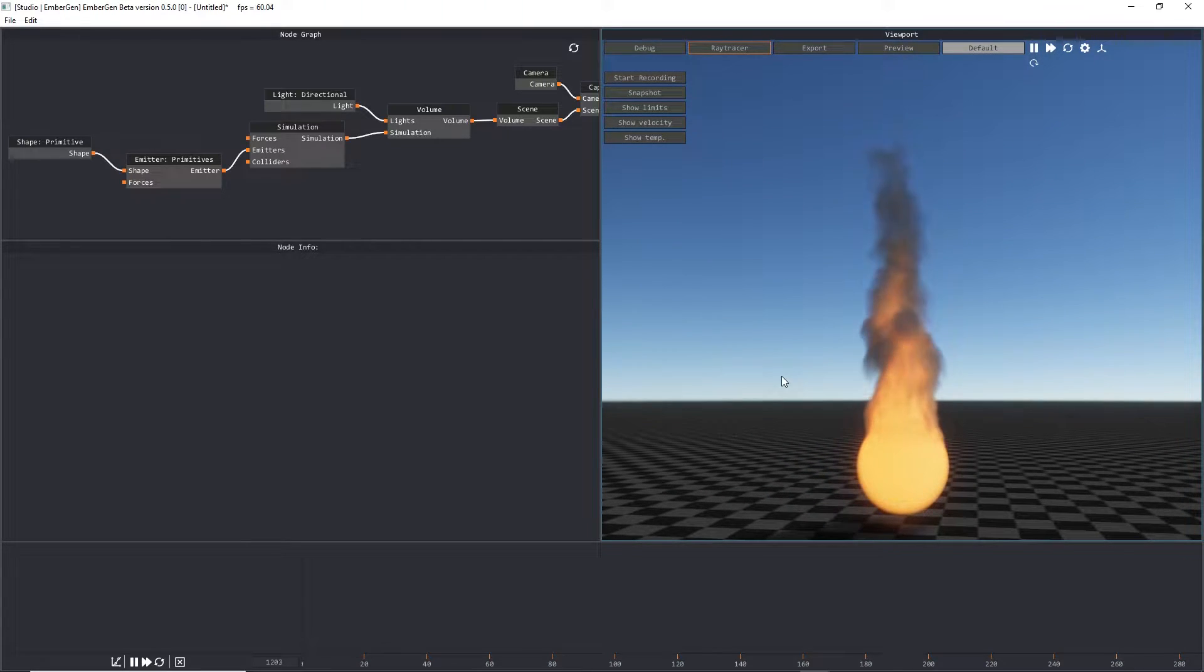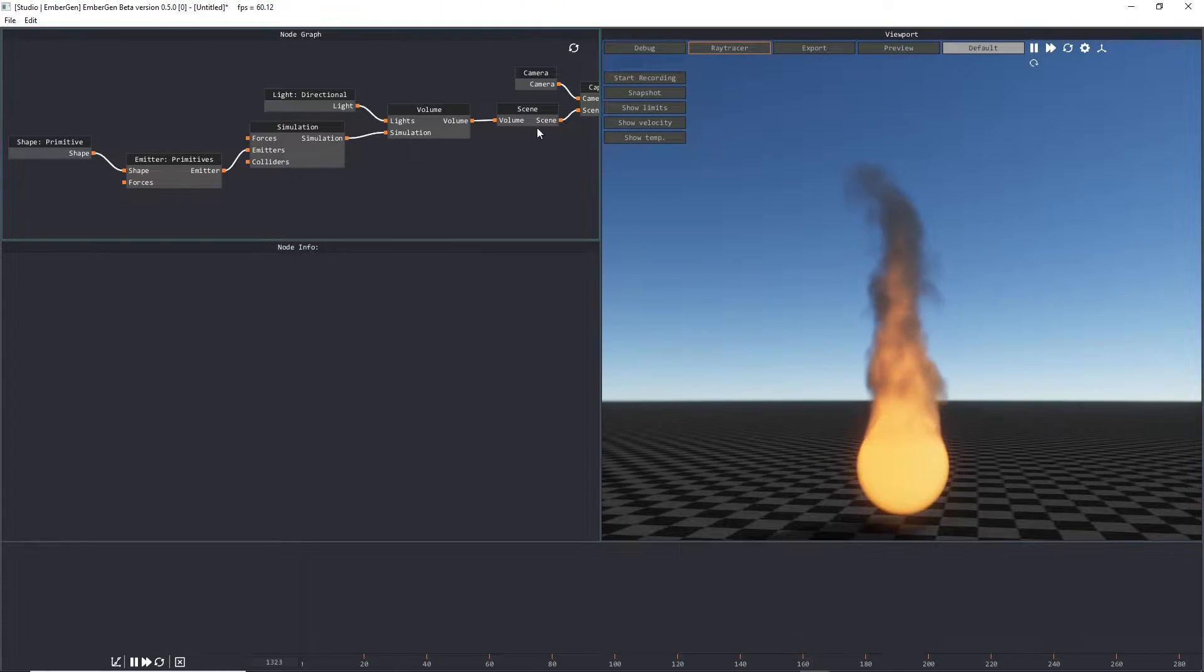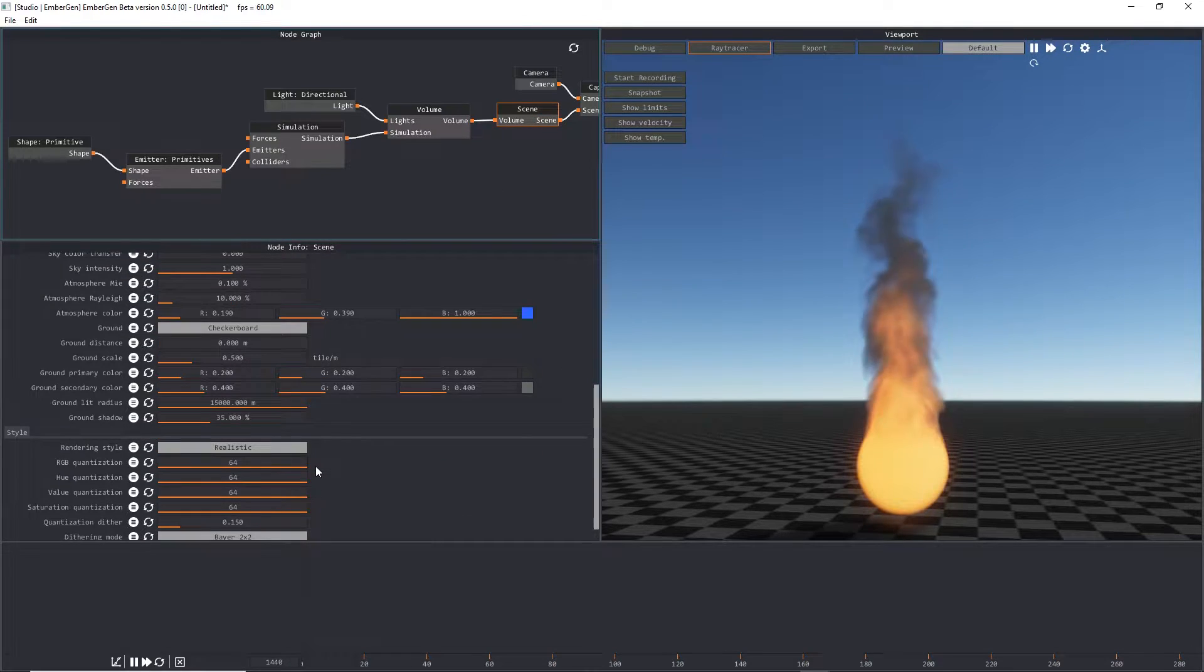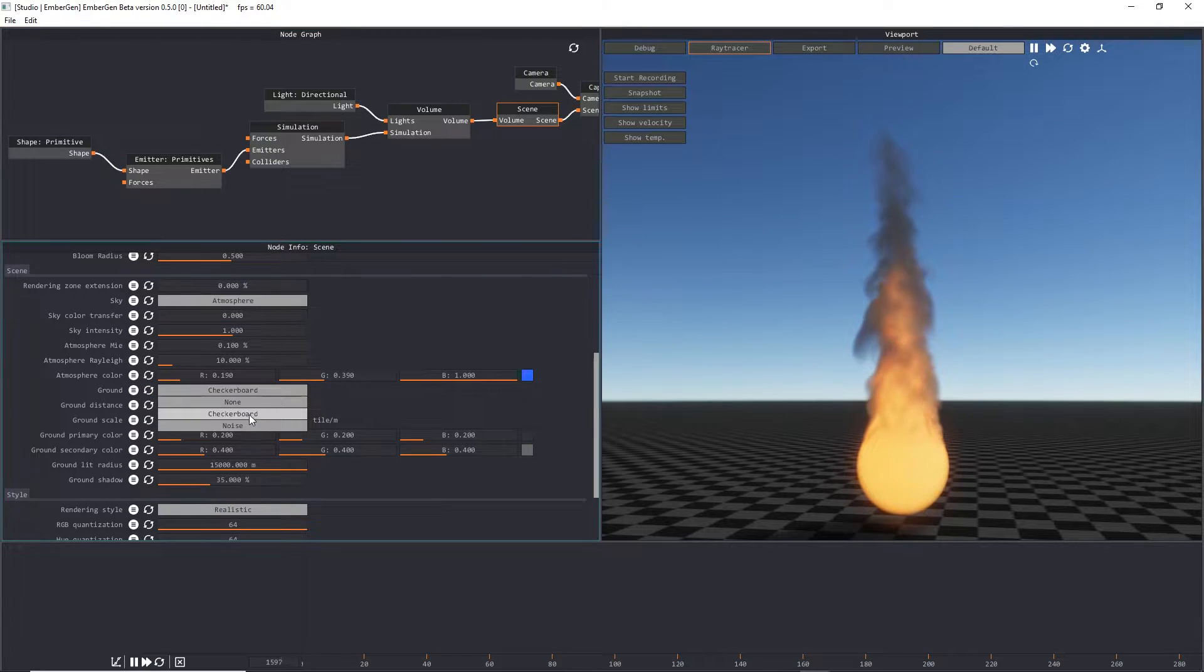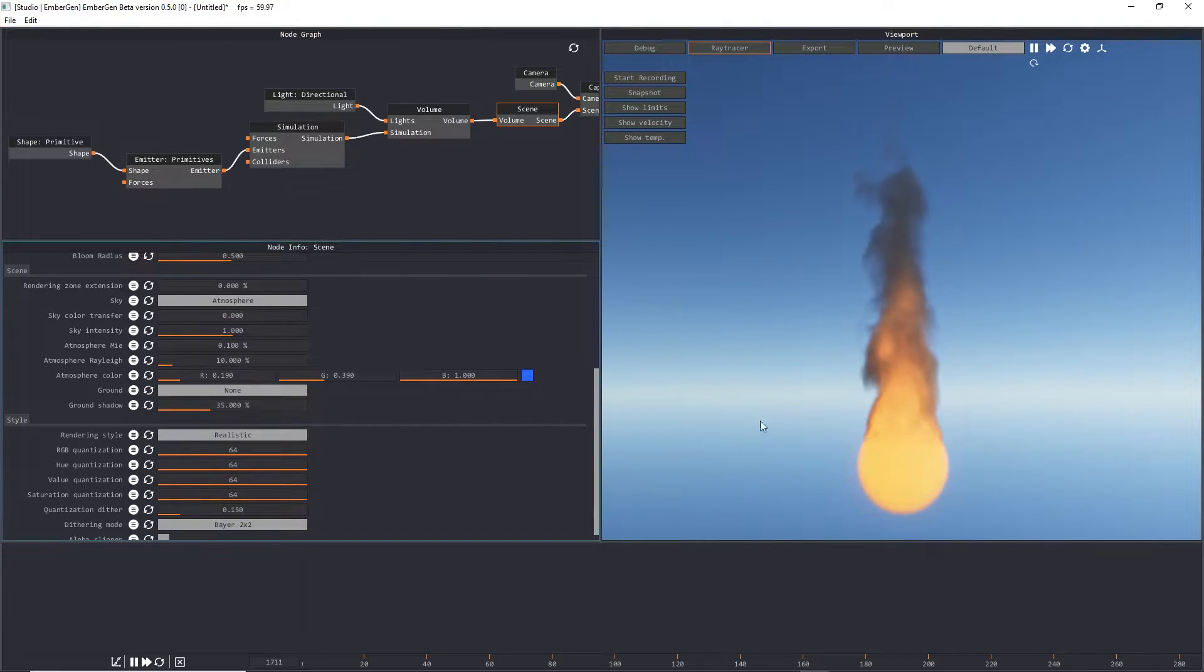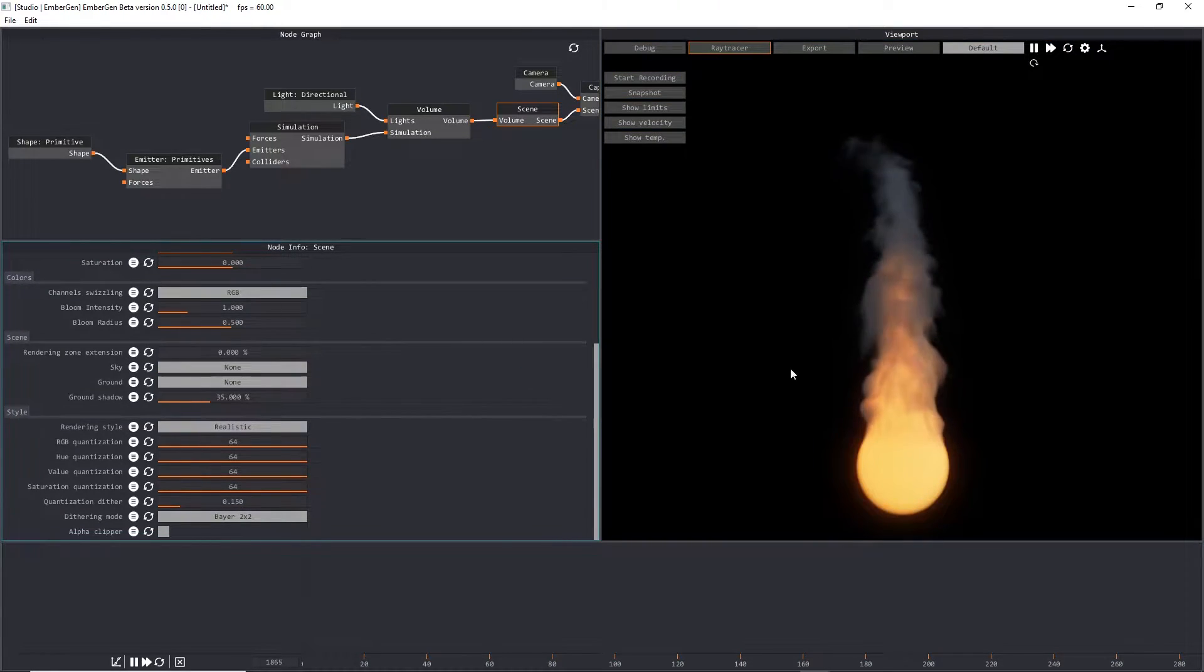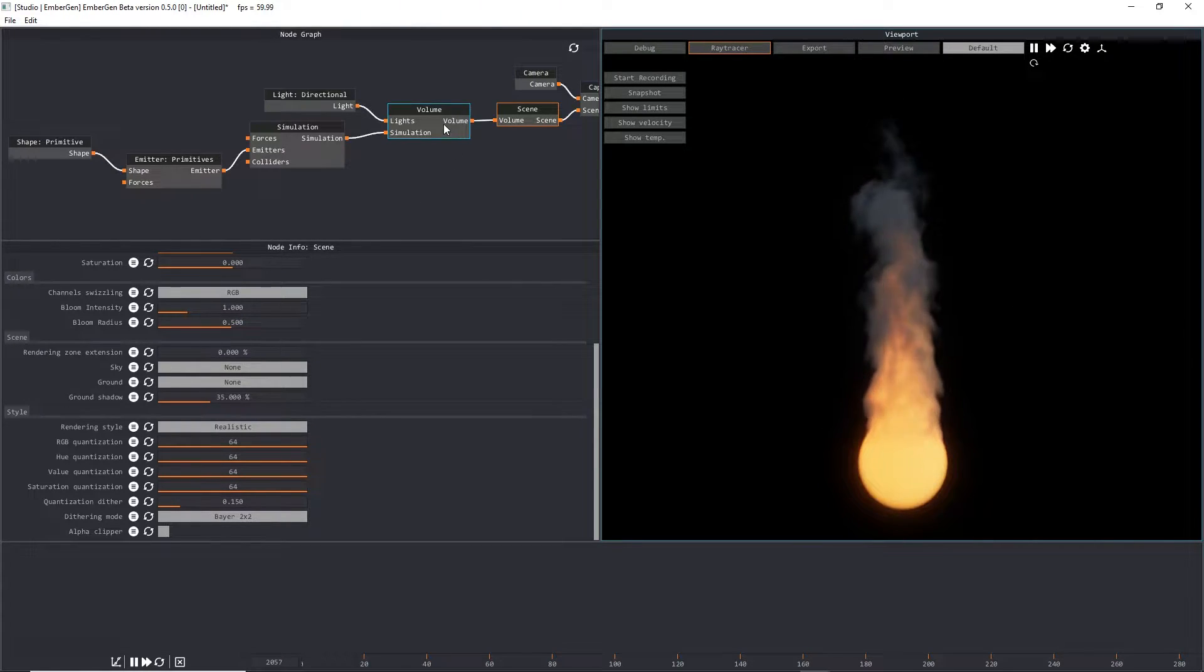To get started, the first thing we want to do is change the way that our scene looks so that we have a black background to work with. We'll click this ground dropdown and change that to none, and we're going to go to our atmosphere and change that to none as well. Now we have a nice black background that we can work with so that we can see our flames better.